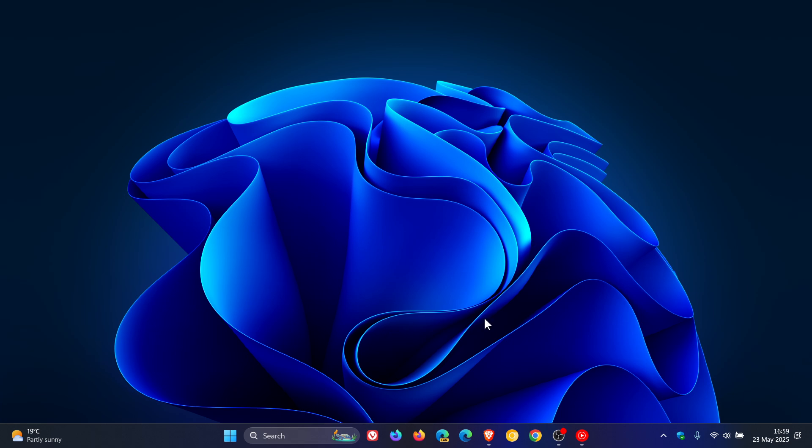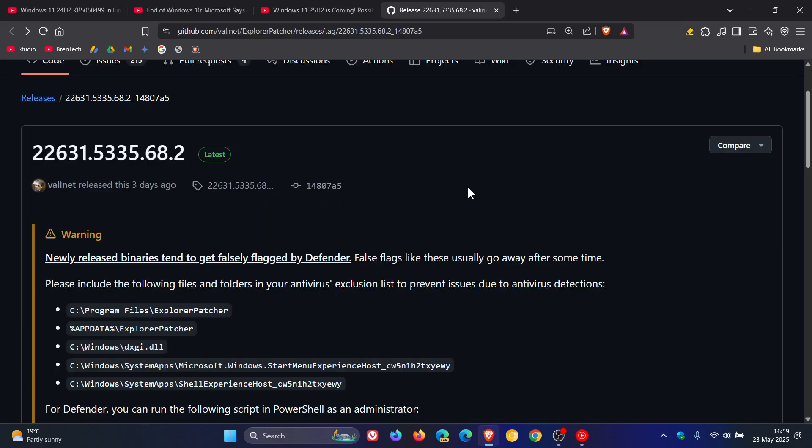Now, if we head over to GitHub, here's the latest version, 22631.5335.68.2. So that's the latest.